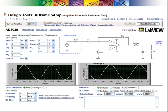In summary, the ADI-SIM-OP-AMP is a tool that will help you quickly find, select, compare, and evaluate the best amplifier for your application.